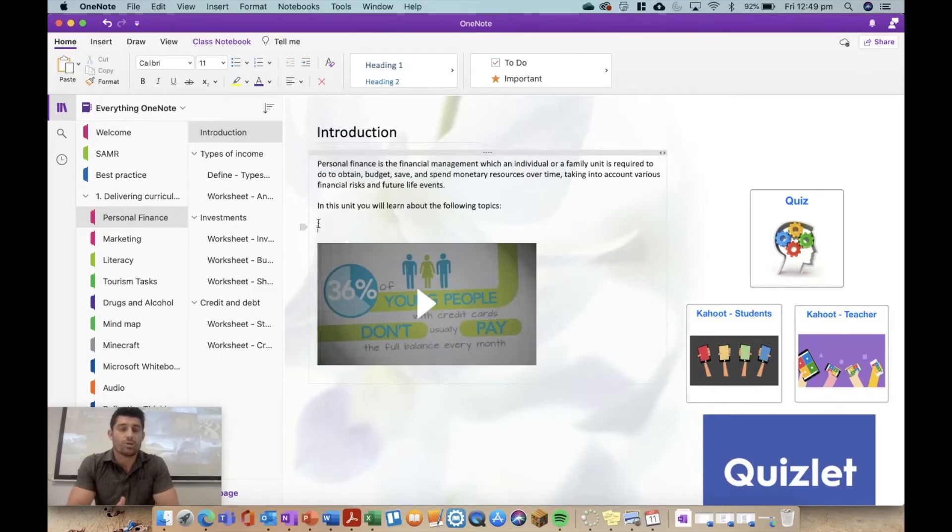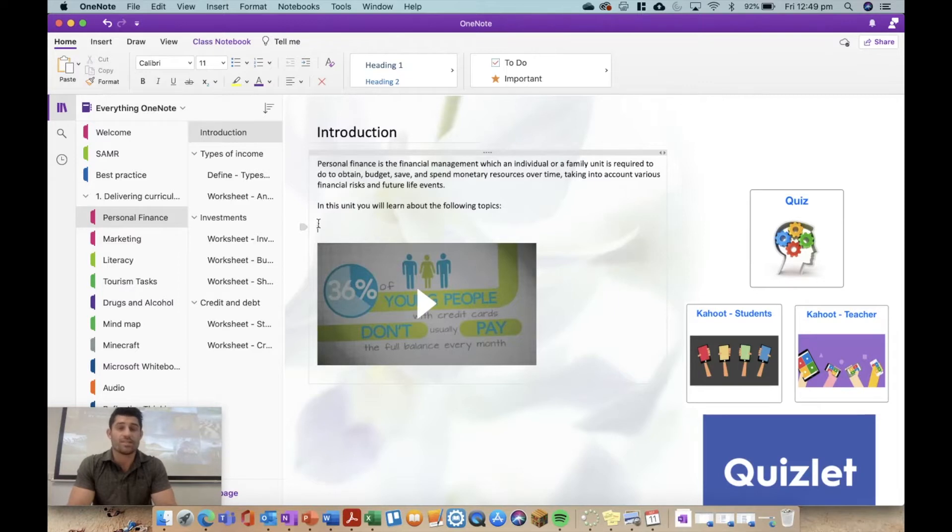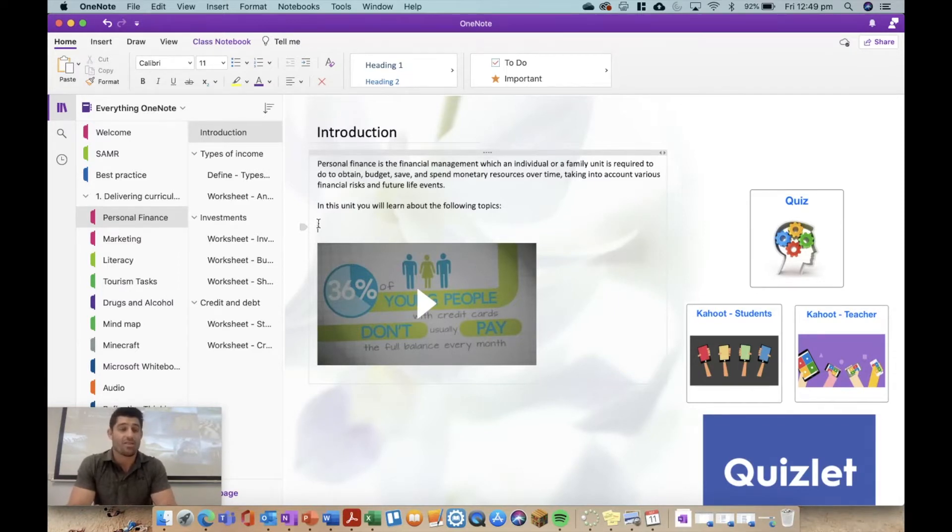Hey everybody and welcome to another episode of Everything OneNote. Today I'm talking content pages and I'm going to show you how to create a content page for an entire unit in about 30 seconds.